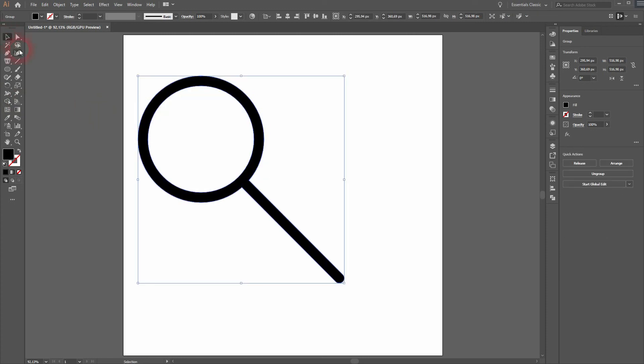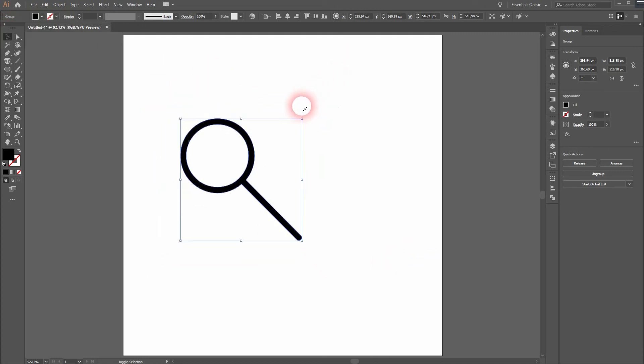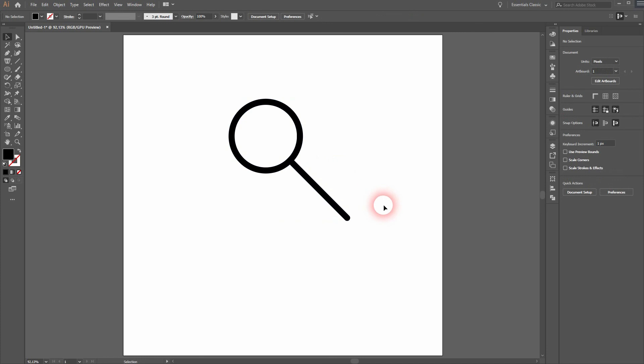And as you can see we have created a shape that has a black fill now and no stroke. And this is how you can recreate these basic search icons in Illustrator. Thank you for watching and I'll see you next time.